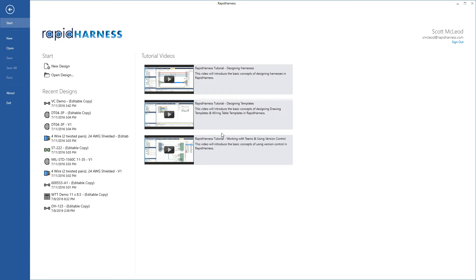In this video we'll cover the basics of working with teams and using version control in Rapid Harness. Let's get started by talking about teams and showing how to get your team using Rapid Harness.